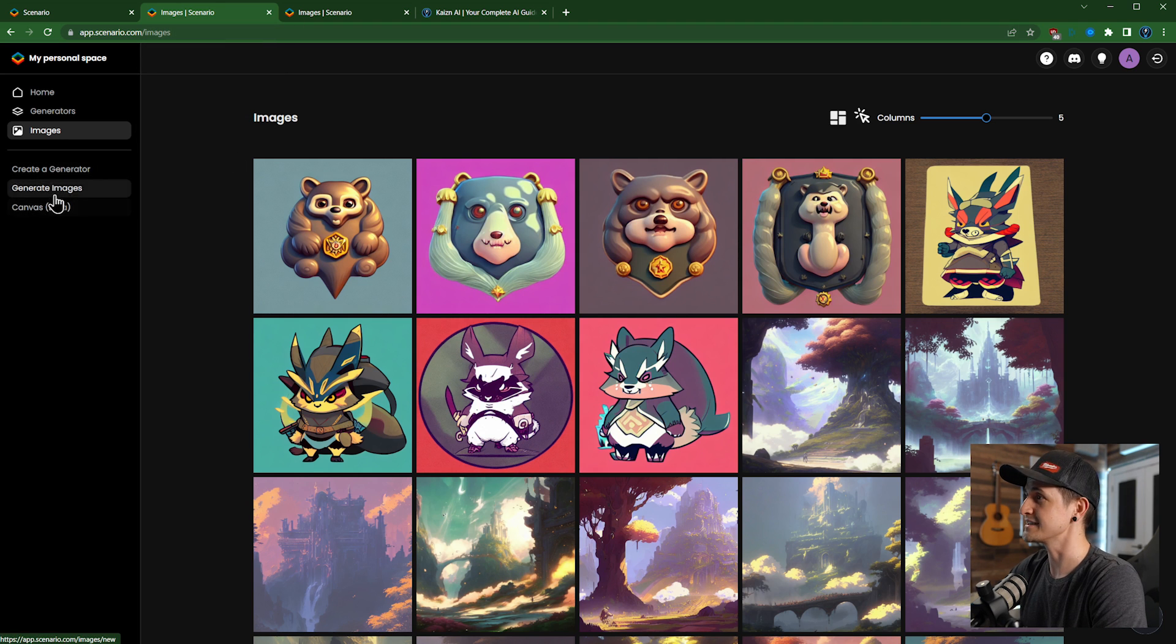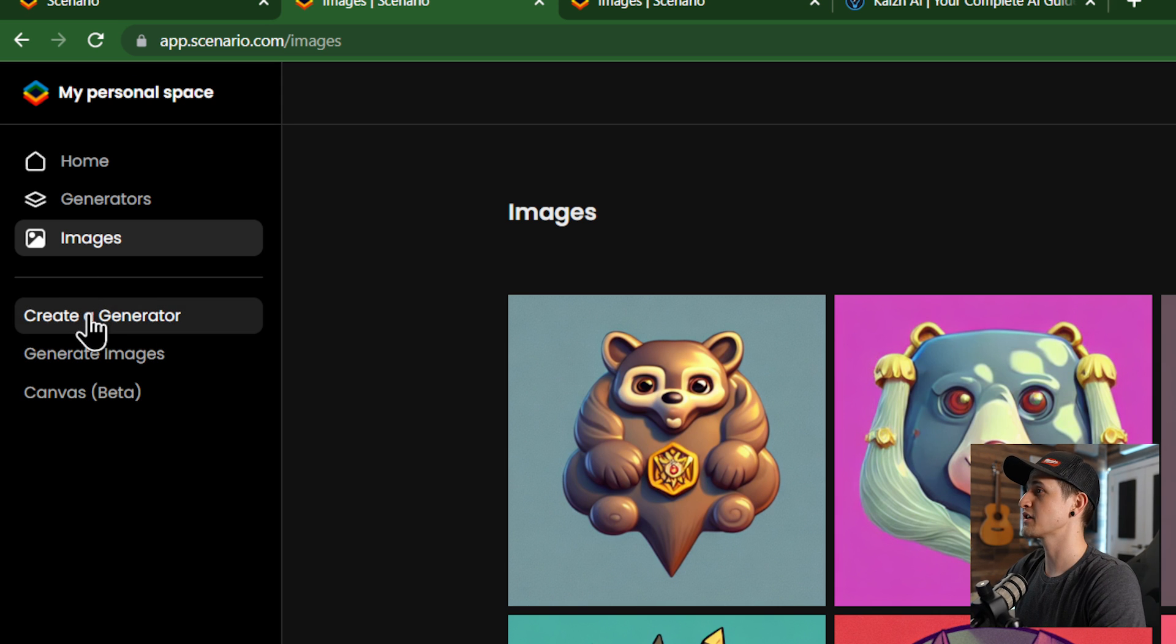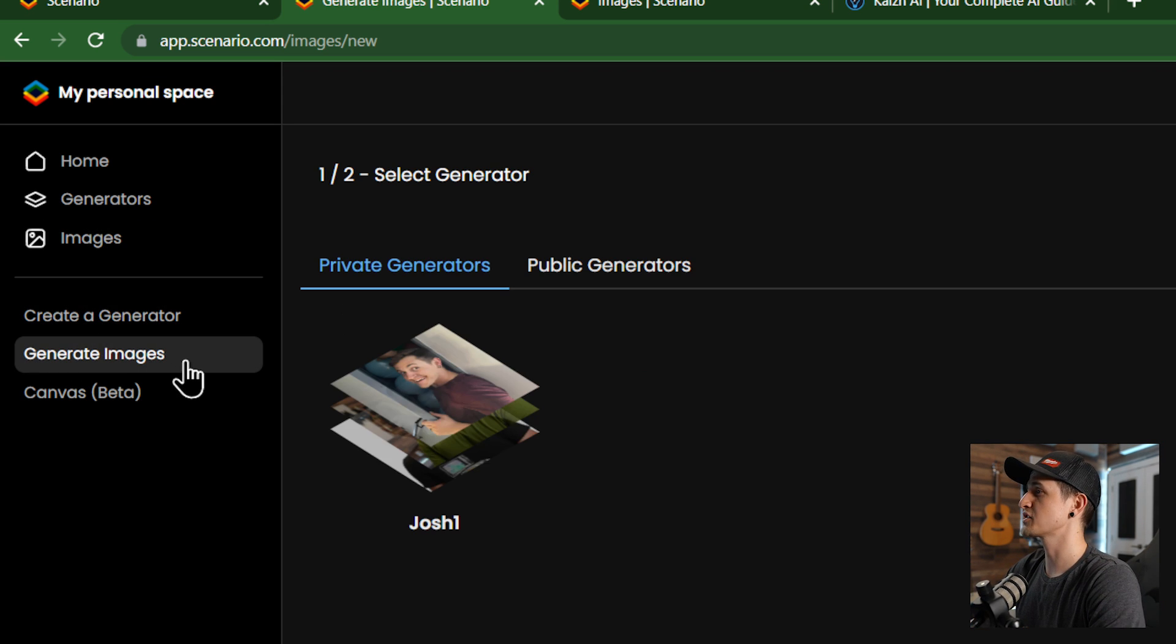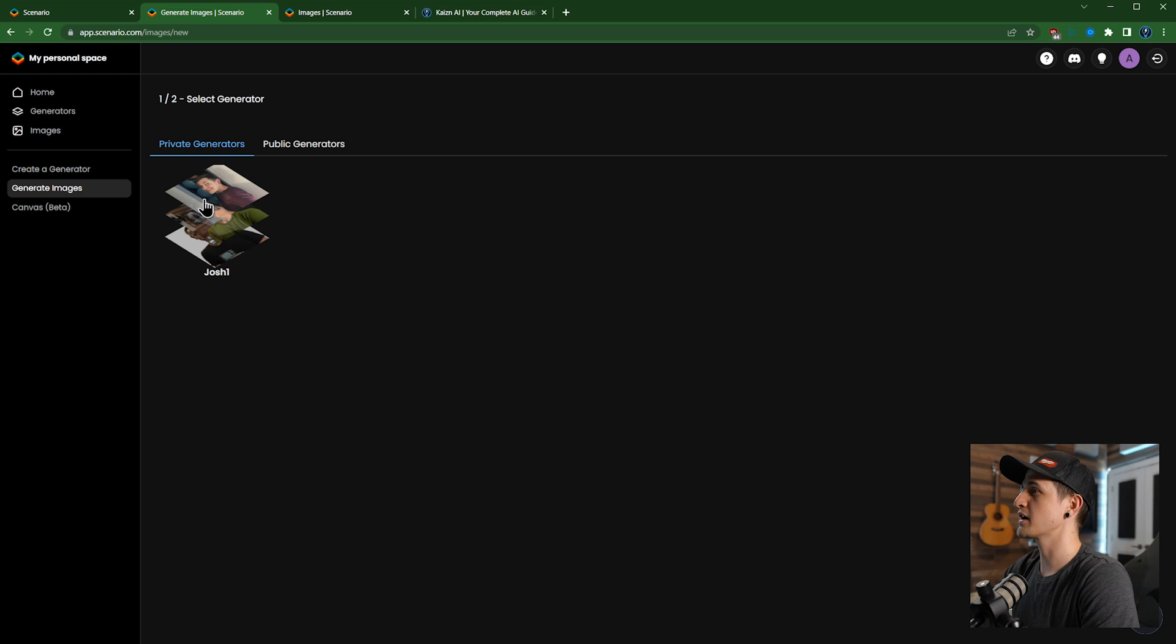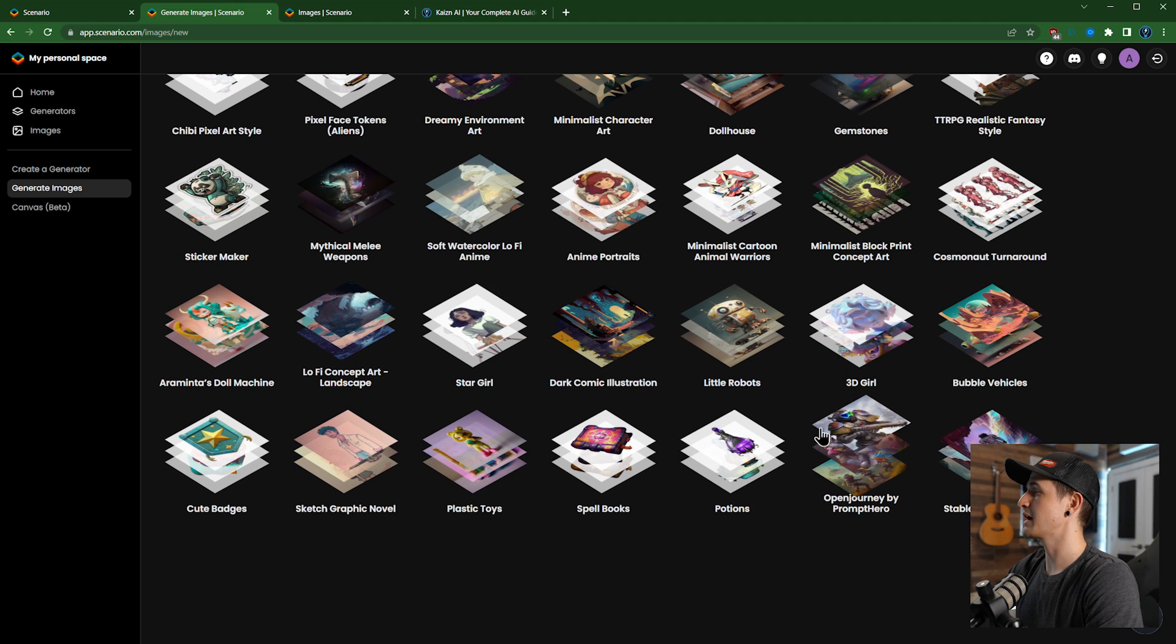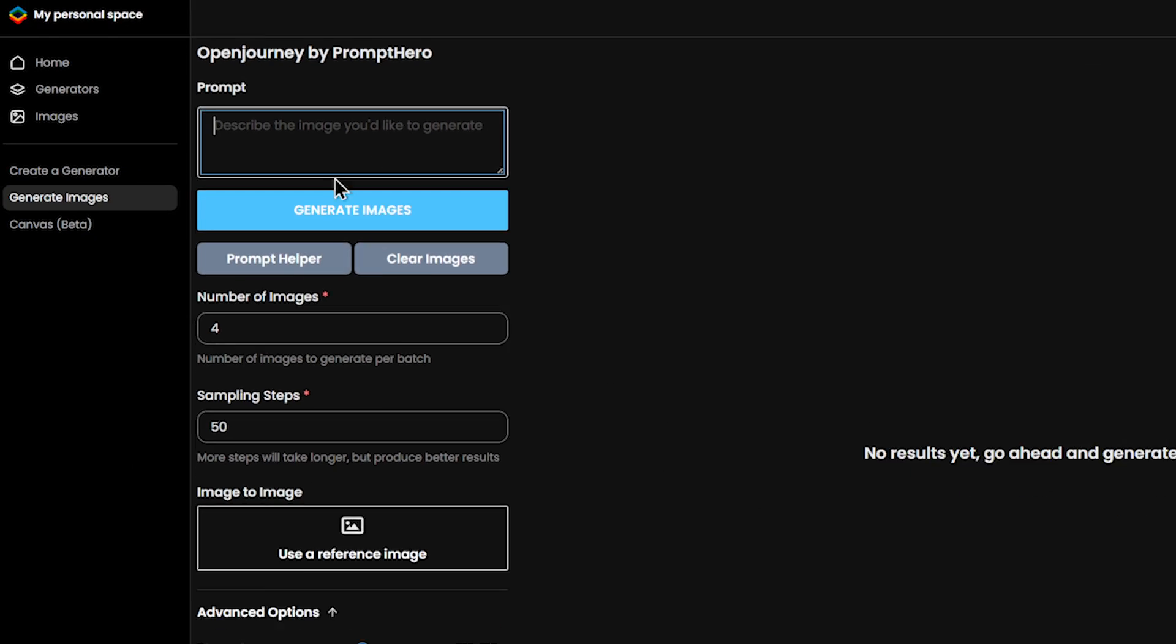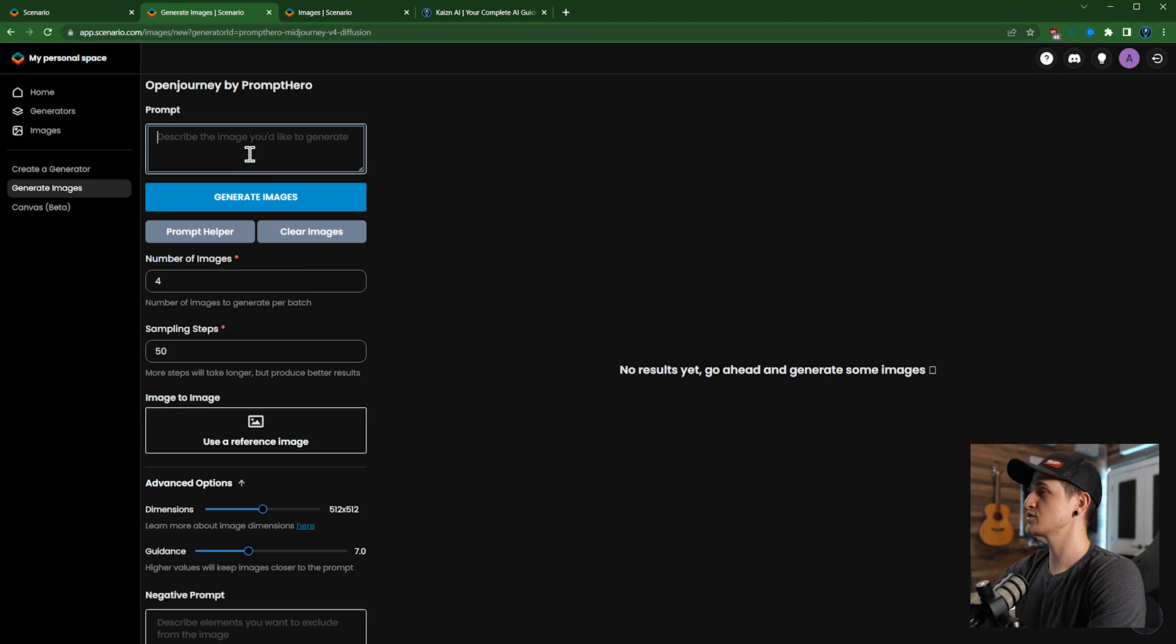Now we could create a generator, but I think I'll save that for another video. But first let's generate some images. Now we're not going to generate an image of me, so let's go to the public generator and just to kind of show you how the UI works, let's do an Open Journey one. We need to give it a prompt, but we don't need to be very specific one right now, so I'm going to choose something kind of broad like a cute Star Wars droid.